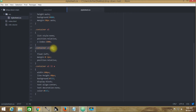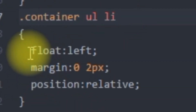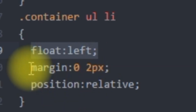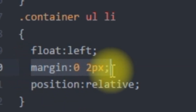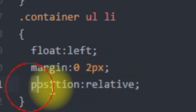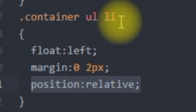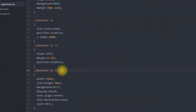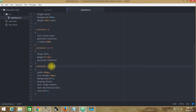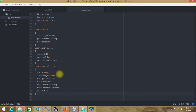Then I have customized the list item by floating it left. The margin for each individual list item leaves a 2px gap from both left and right, and I have kept the position relative again for individual list items. Then I have created an anchor tag under this list item.